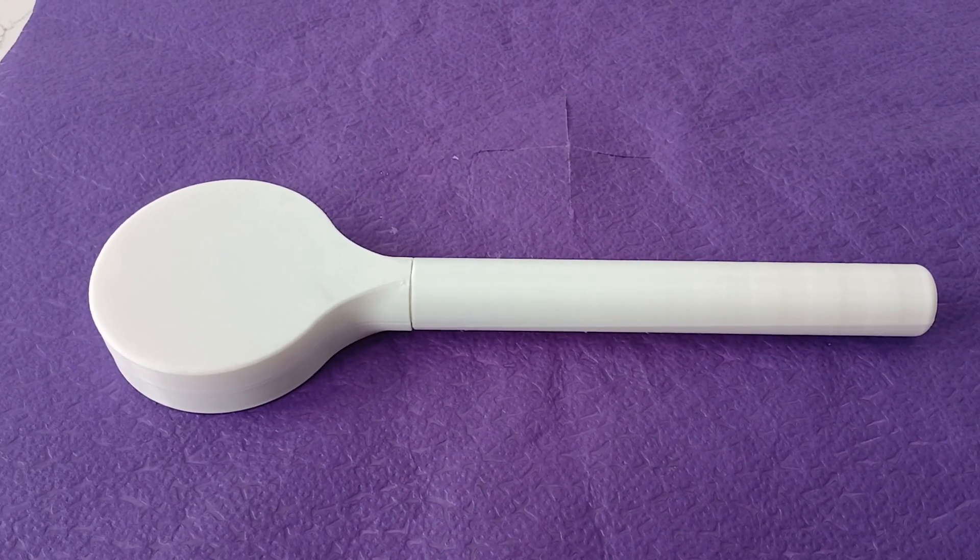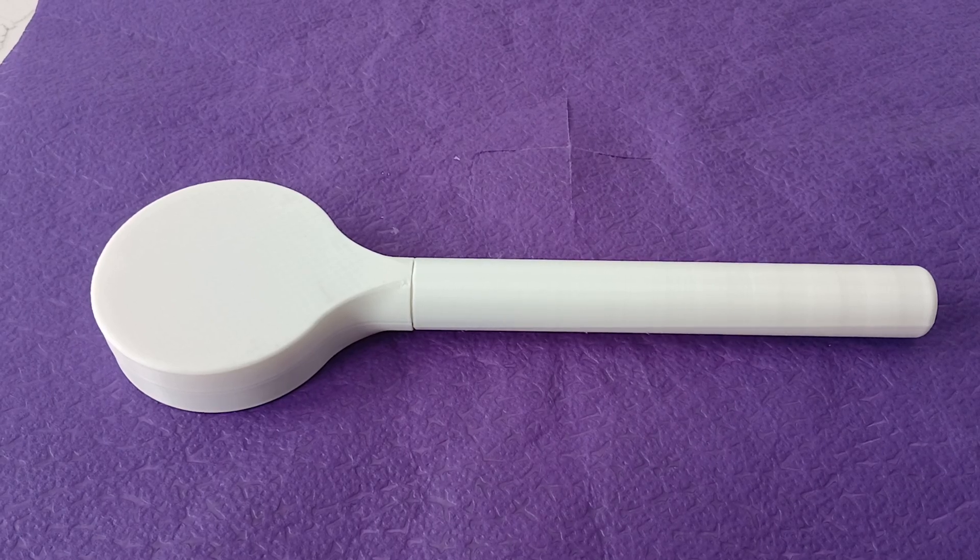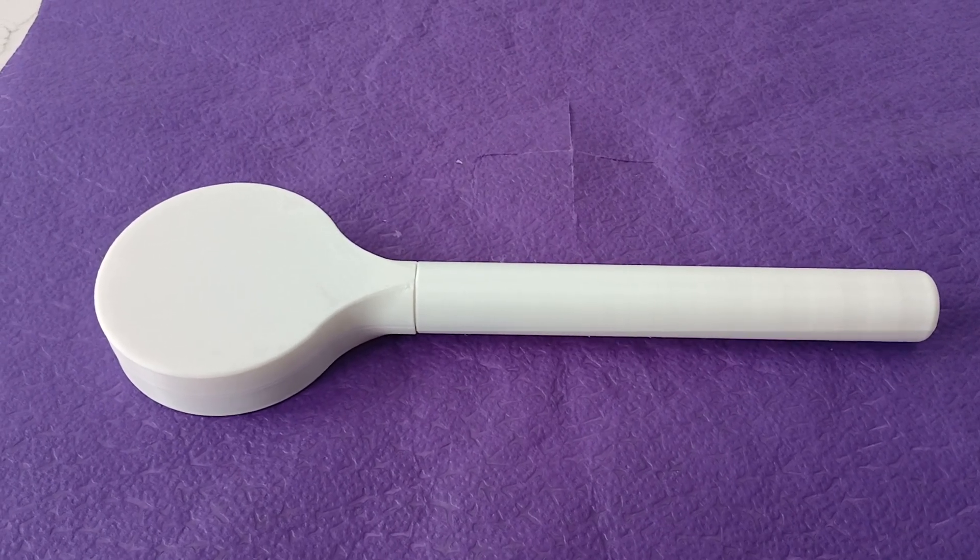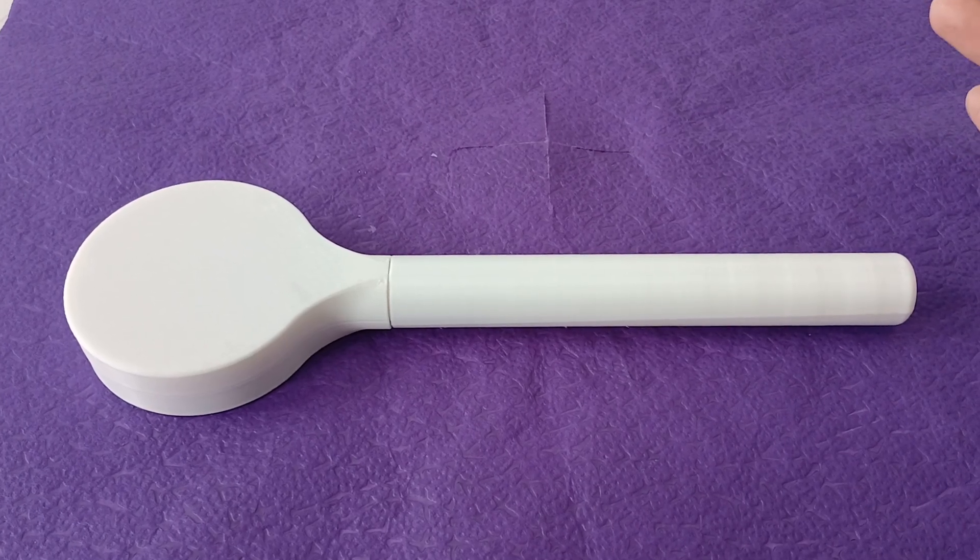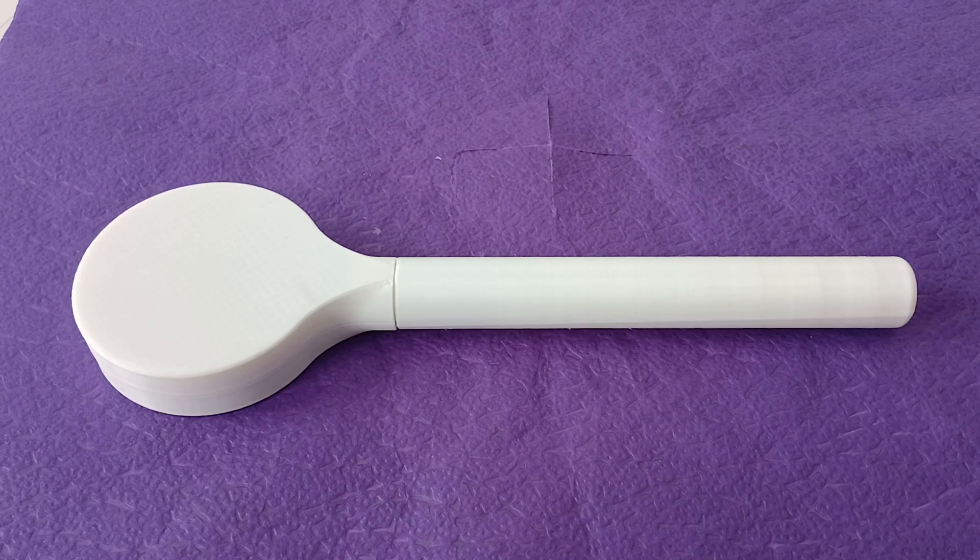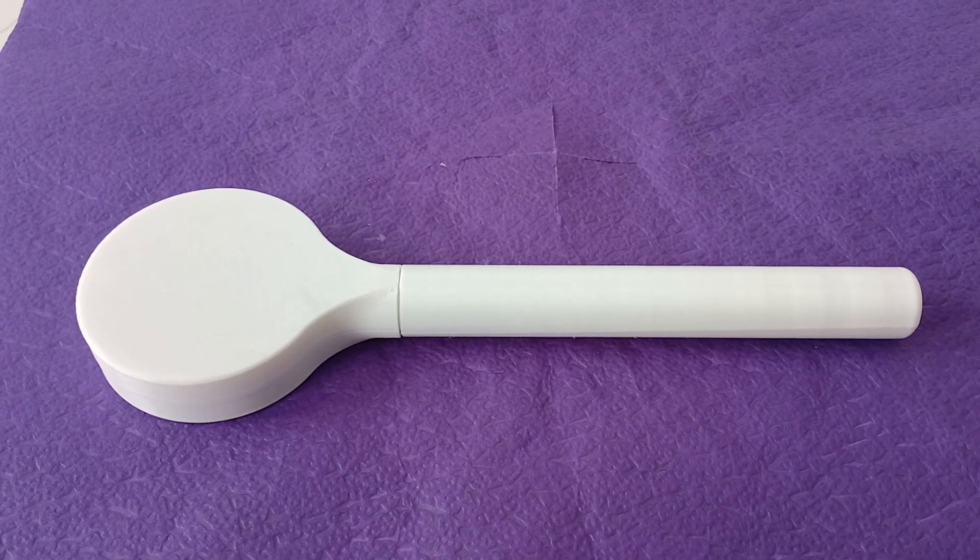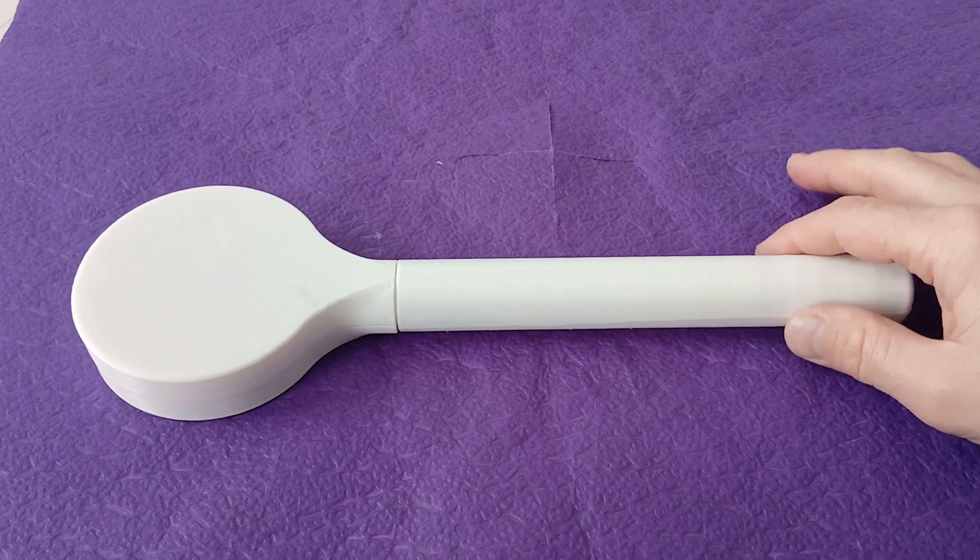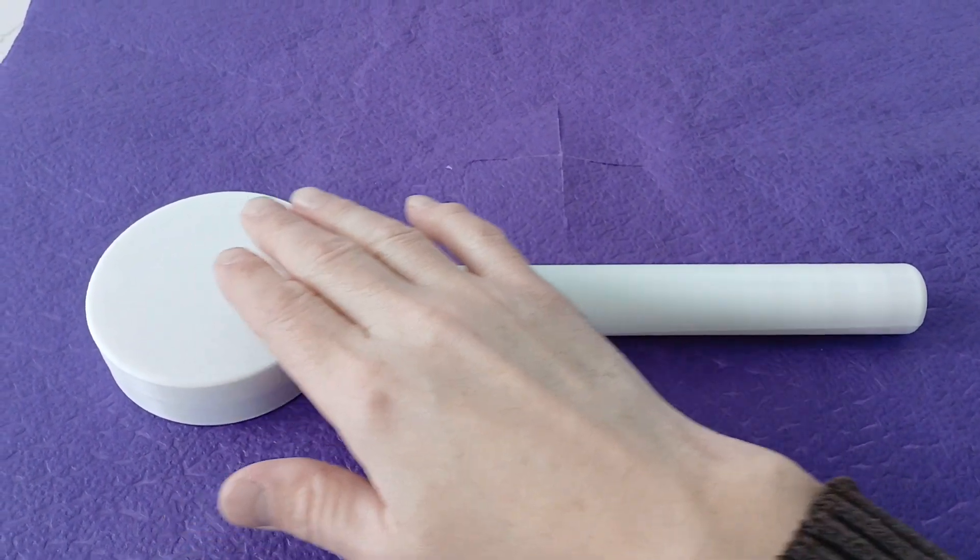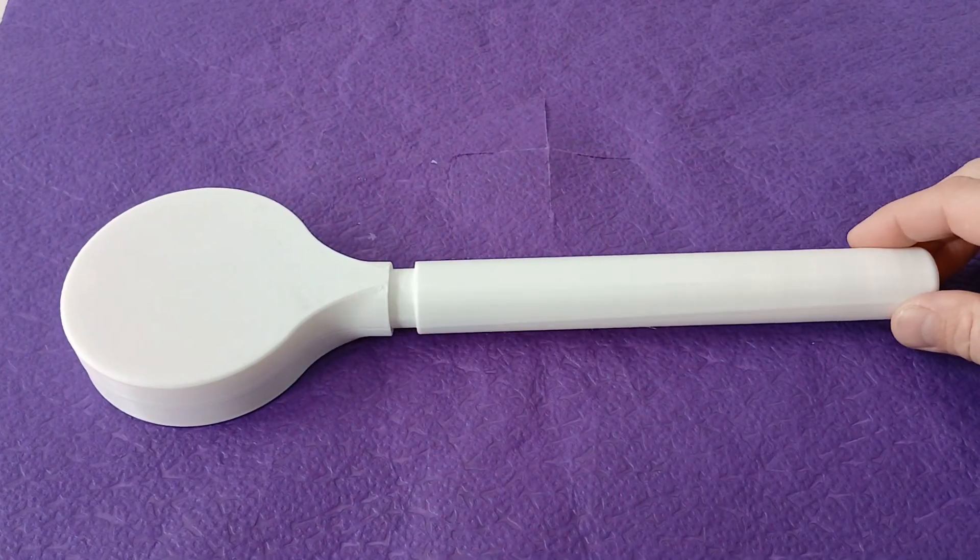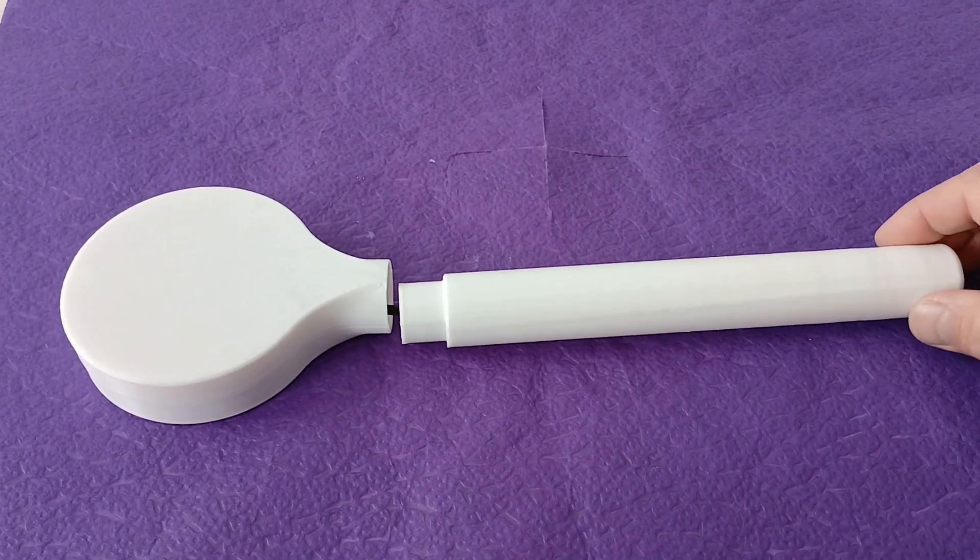I can by now probably call it a classic coil. So here is the first prototype, first sample that I would like to show you. I am still not able to print it fully - I can just print this part. This needs to be printed from high-temperature plastic; this can be printed from regular PLA plastic.